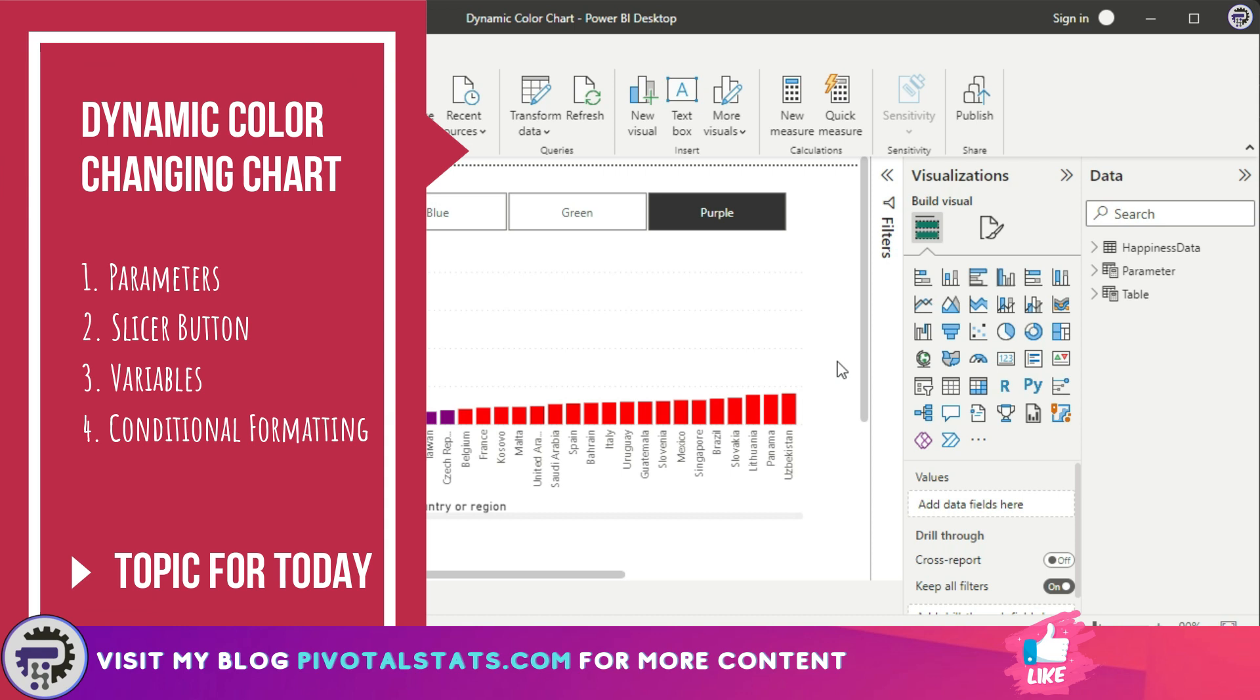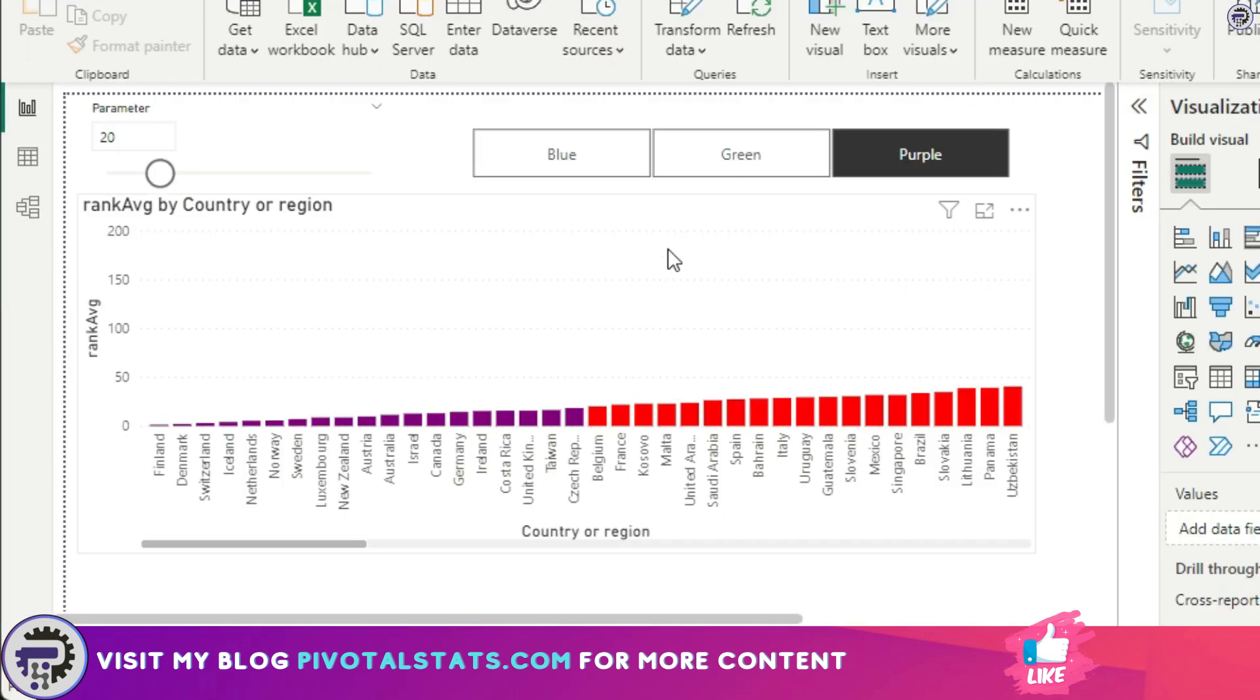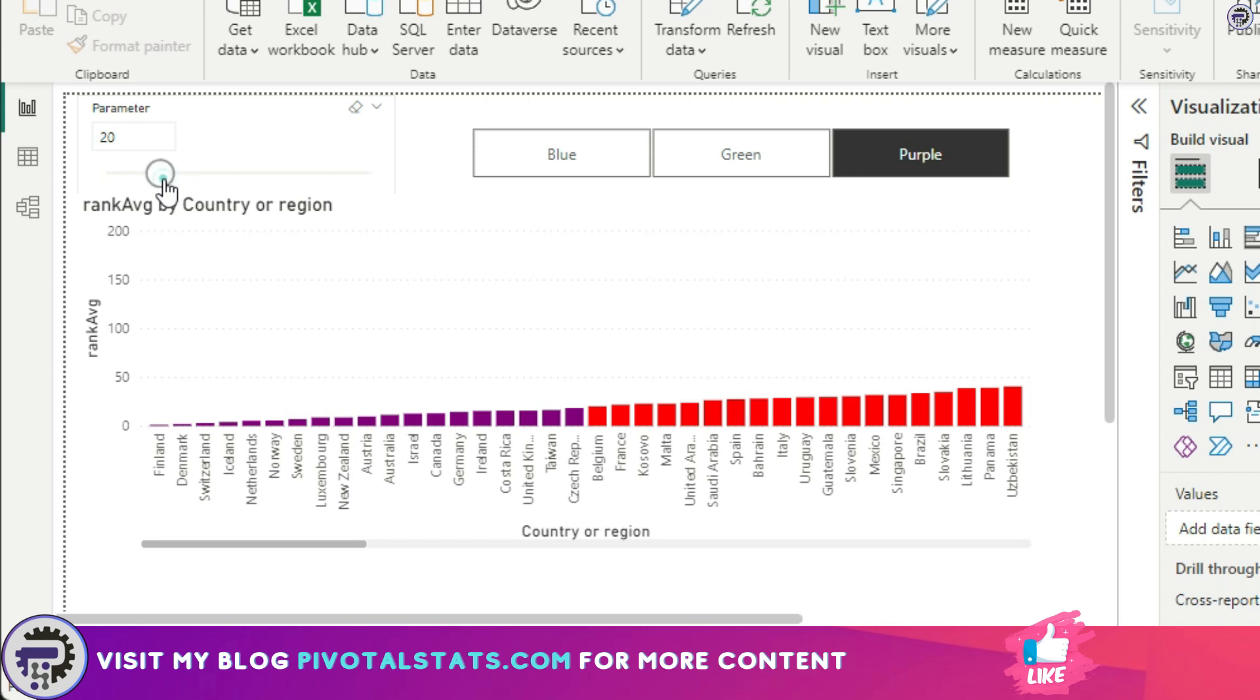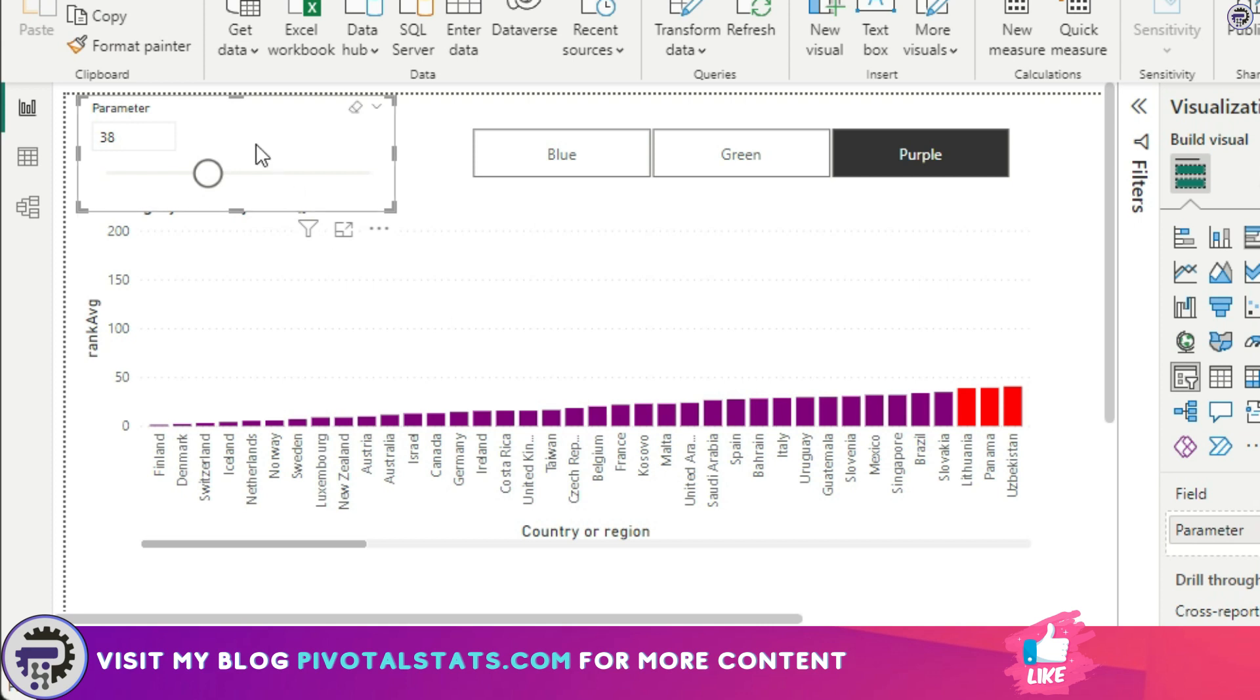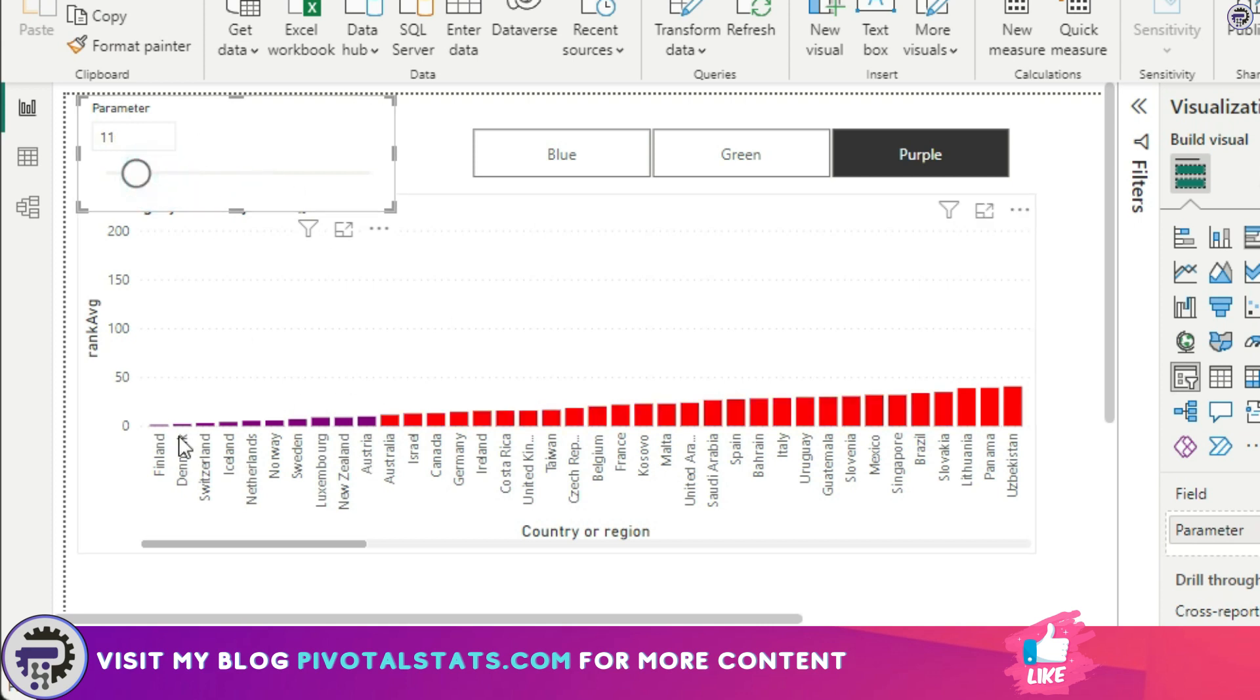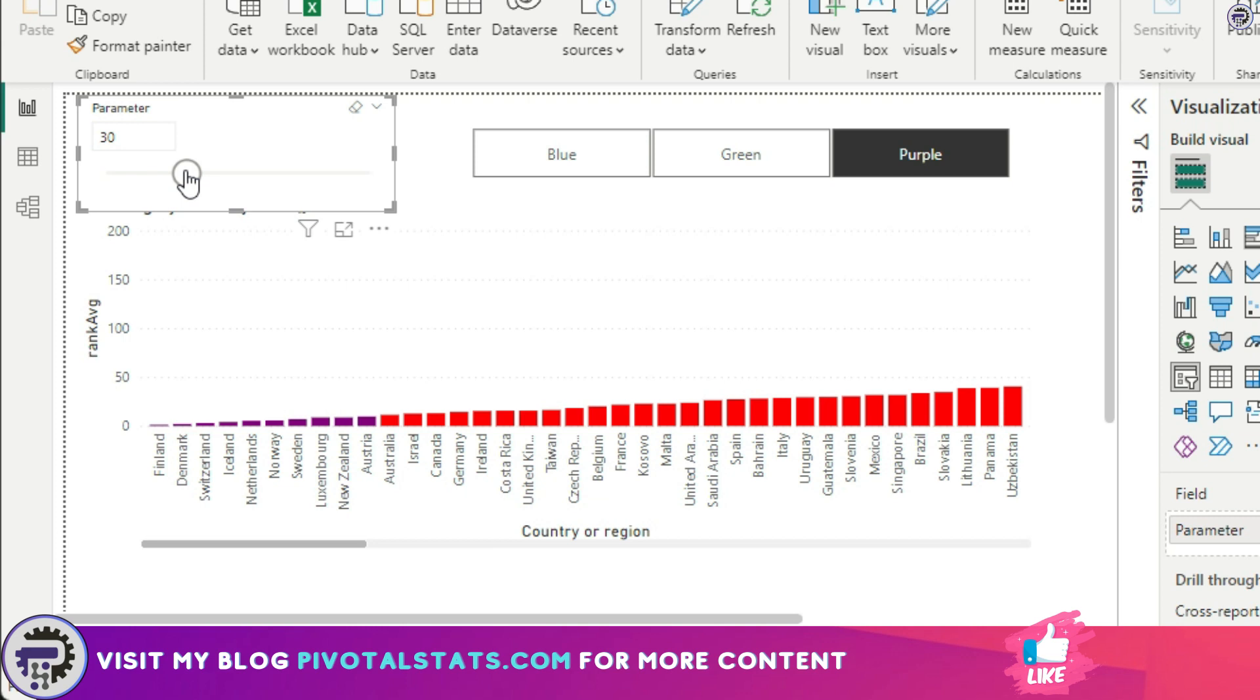So this is what we're going to create. Whenever the user changes the slider here, the color of the chart increases or decreases. If you see, it's dynamic. The purple color here is changing based on the value that we have given at the top. You can change the rank here as well. I want to see the top 30 to be colored as purple, and the remaining all of them as red.